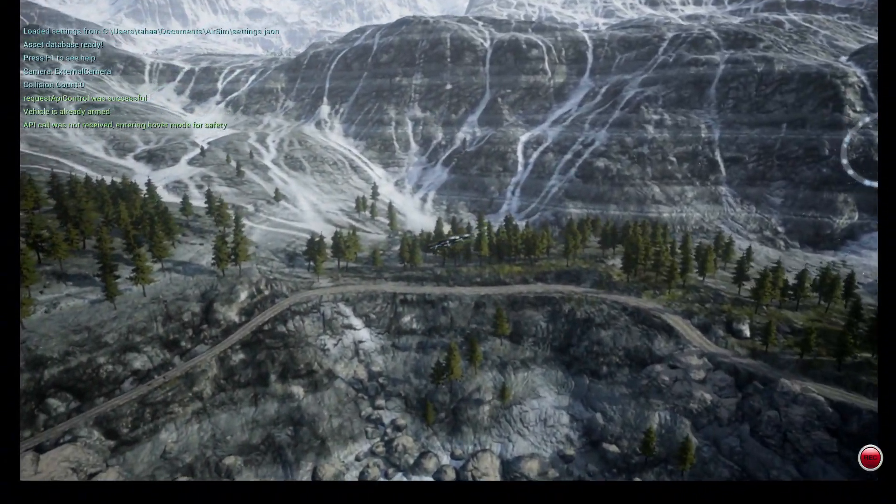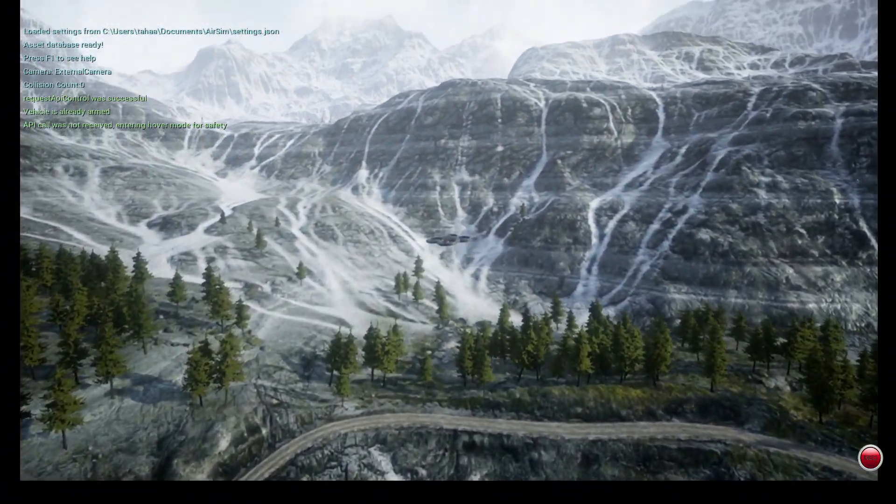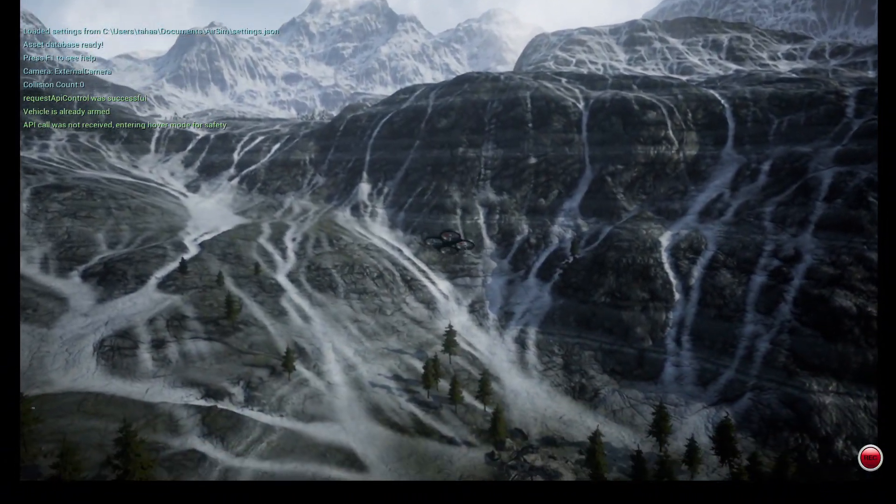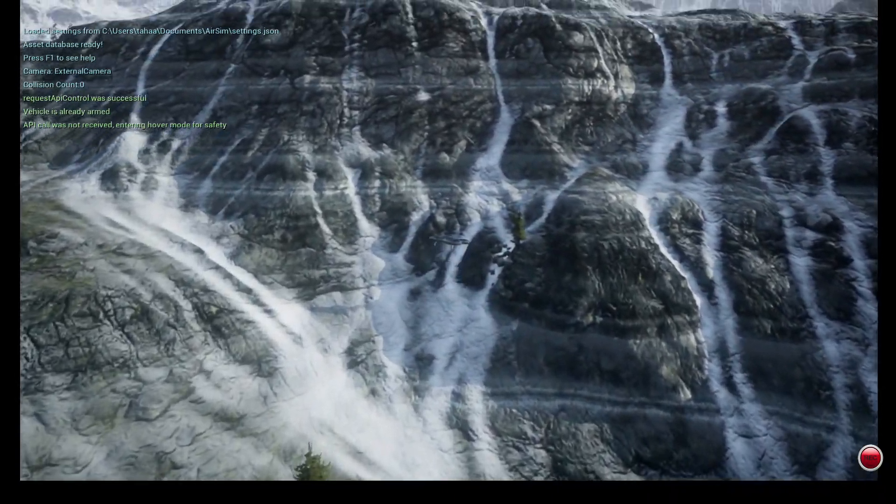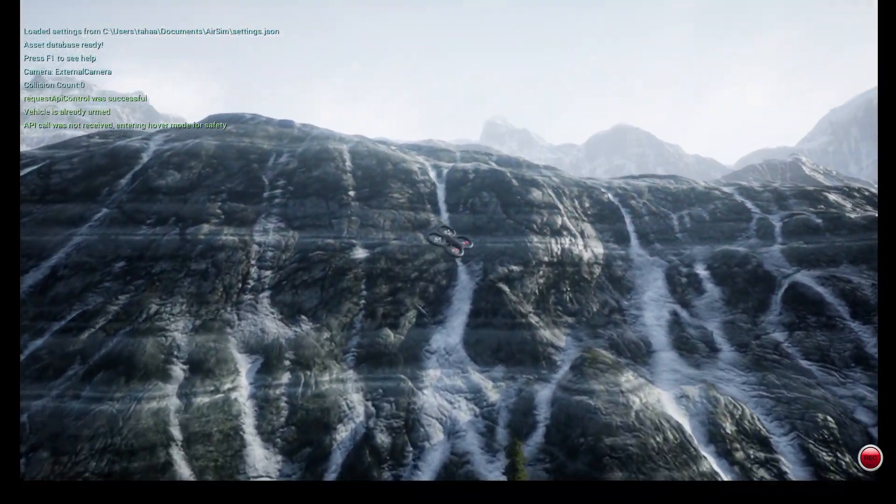Next, I will use these synthetic images to train a more advanced object detection model like YOLO.